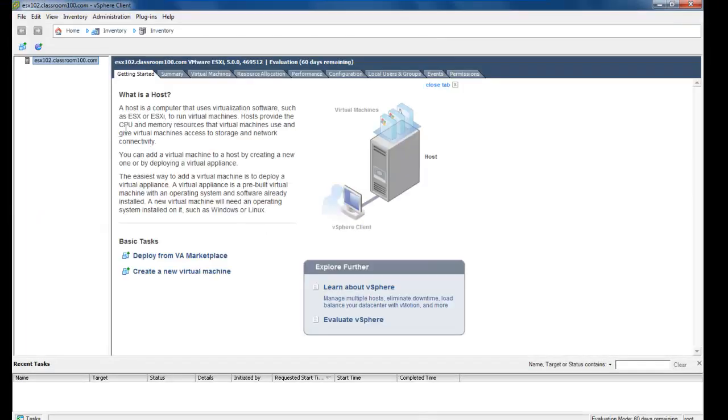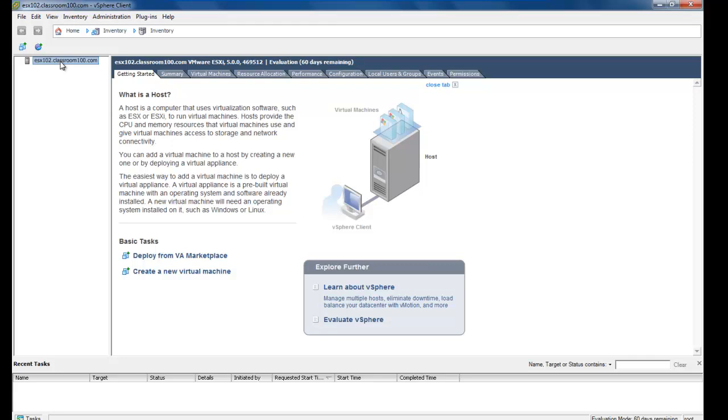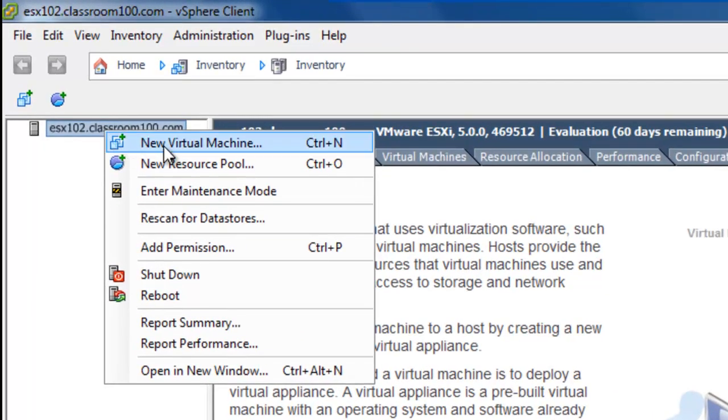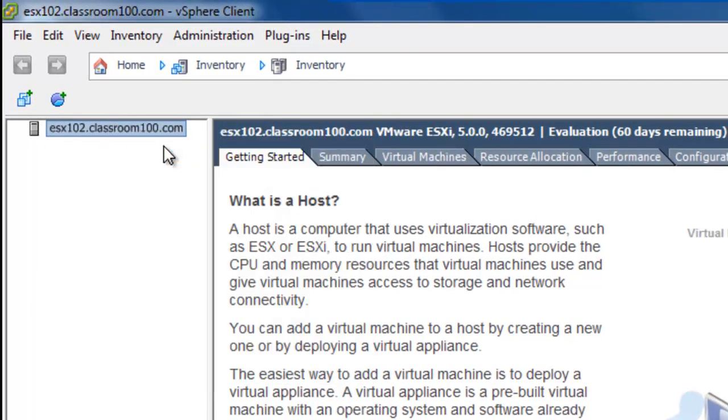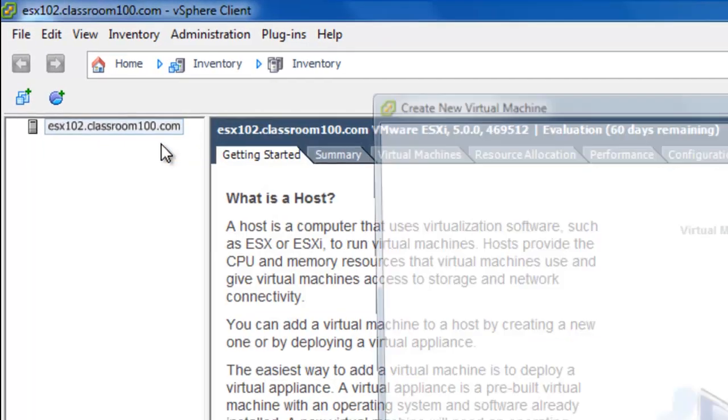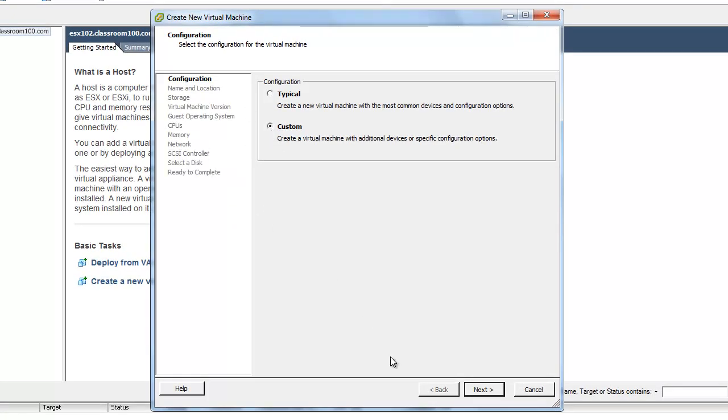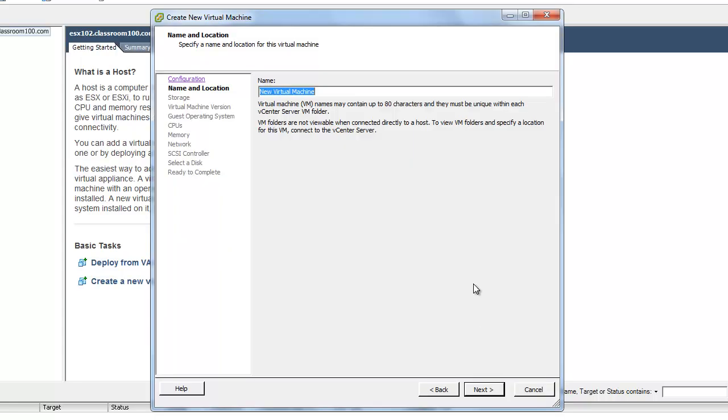What we're going to do first is just dive right in and build a virtual machine. So I'm going to right click on my ESX server over here on what we call the Inventory panel, and I'm going to select New Virtual Machine. We're going to use a custom build so we see what all of the different options are. And we'll name our virtual machine server 2008 because we're going to build a Windows Server 2008 virtual machine.